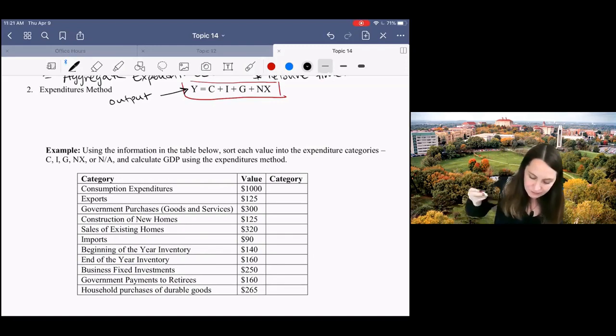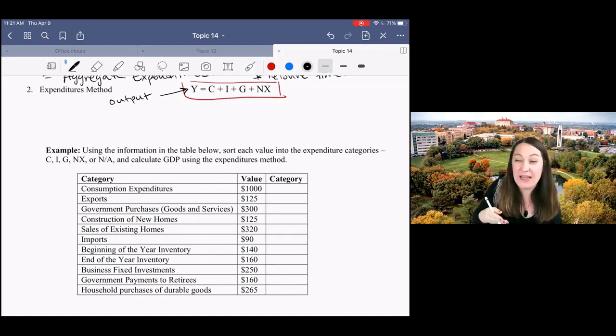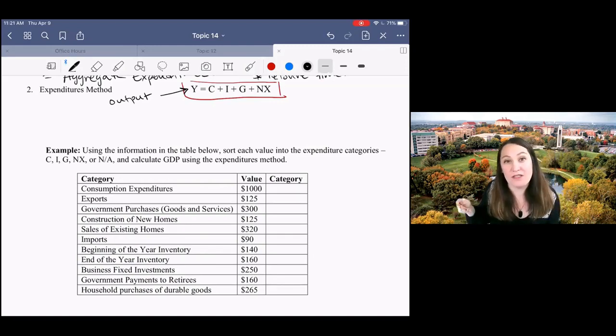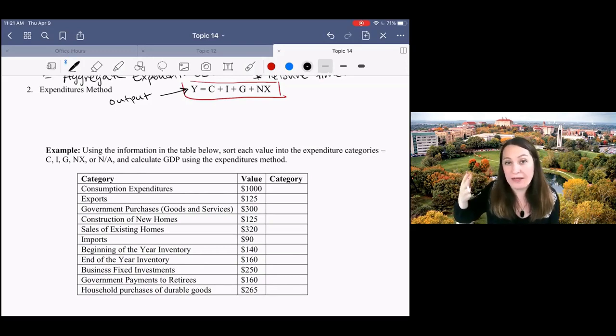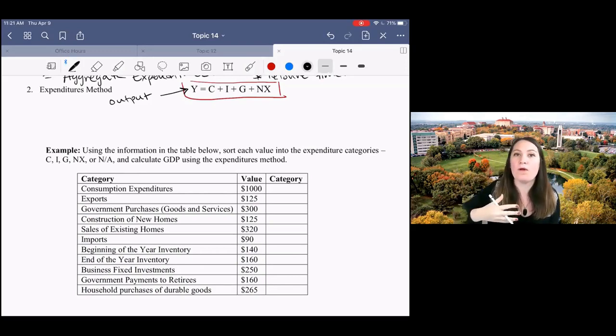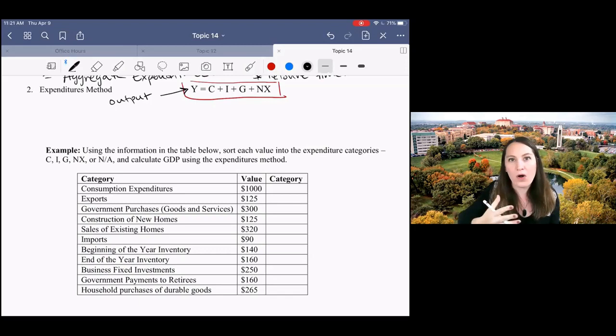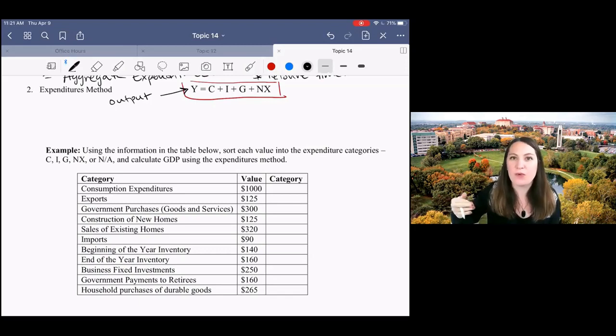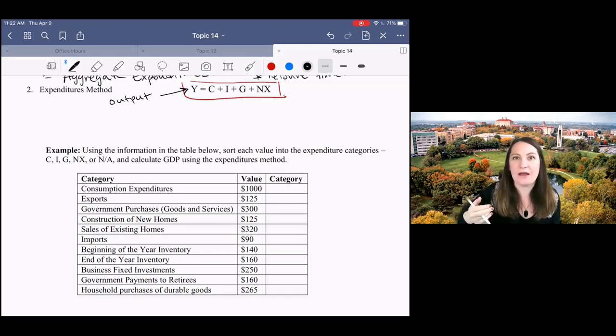So here, we're gonna go through and think about different categories of spending. And this is really just totally conceptual, right? We're gonna think about what are all the different ways that people or groups within our economy are spending money